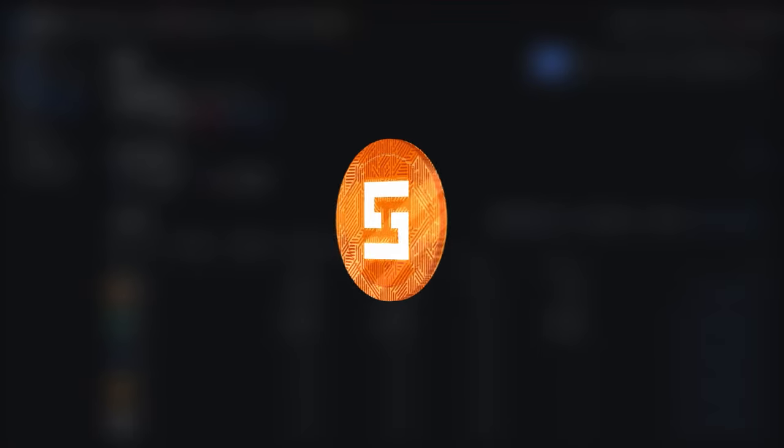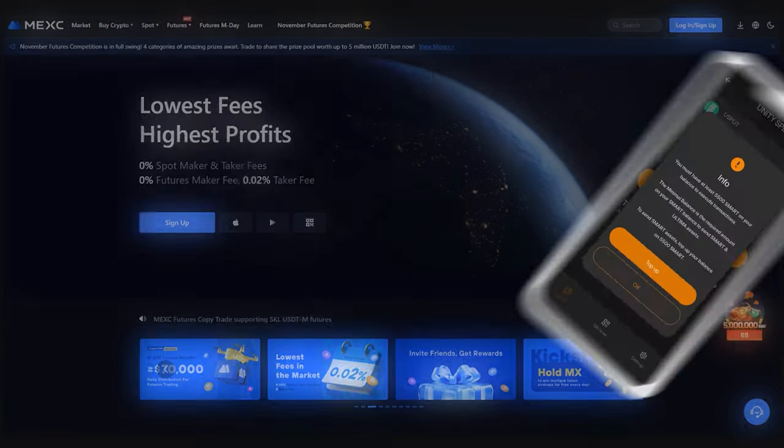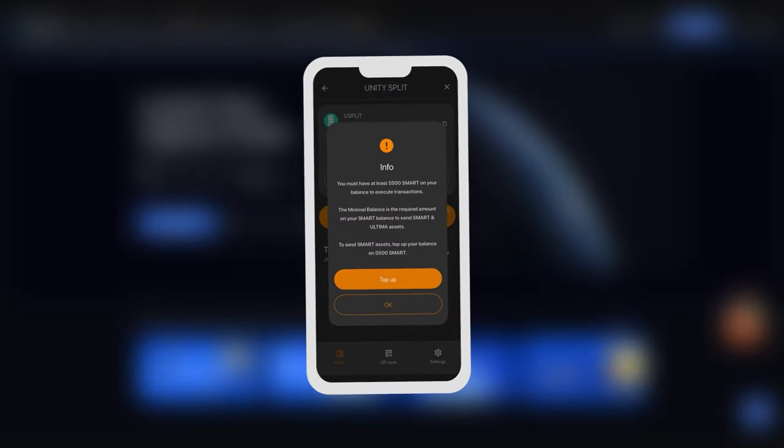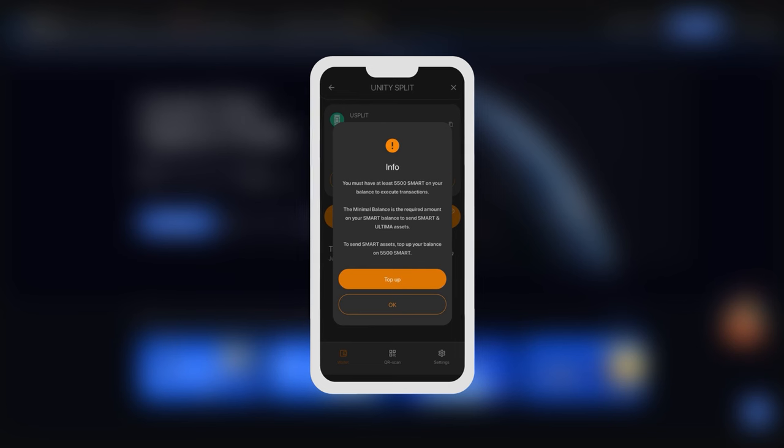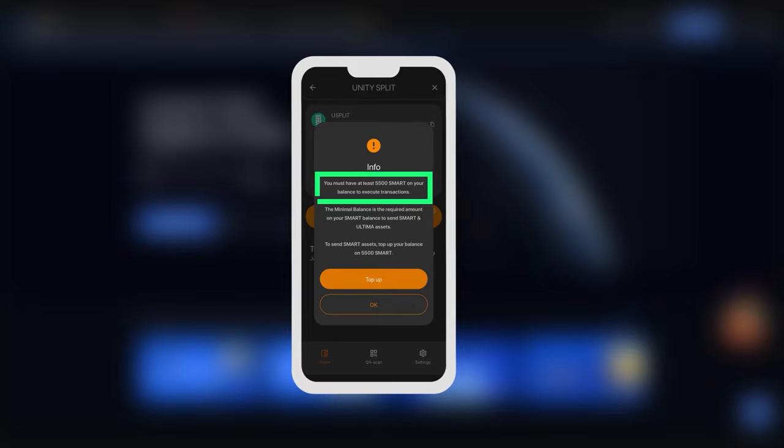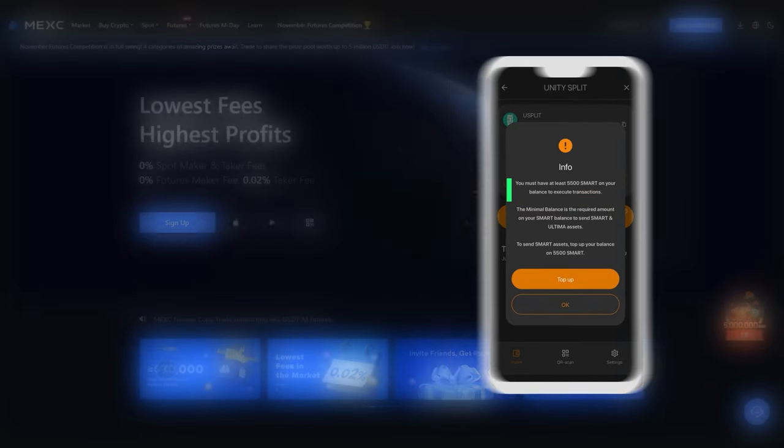Transferring Smart to the Smart Wallet. The SmartCoin is used as gas for all transactions with Ultima. To perform splitting transactions, it is necessary to have at least 5,500 Smart in your wallet.